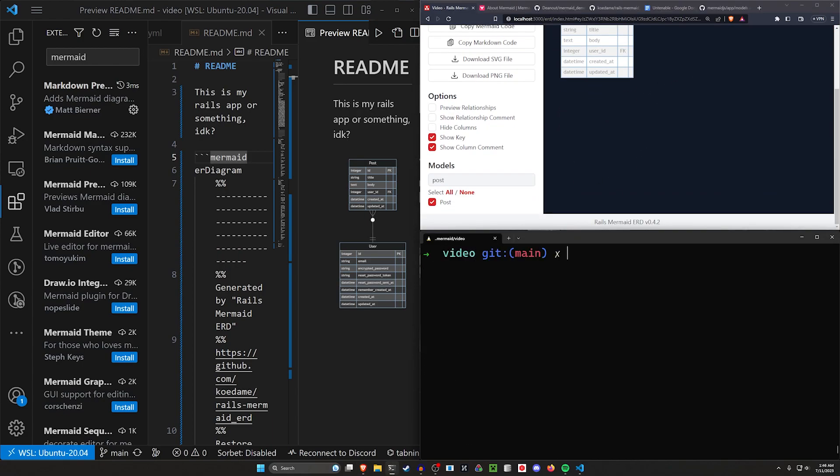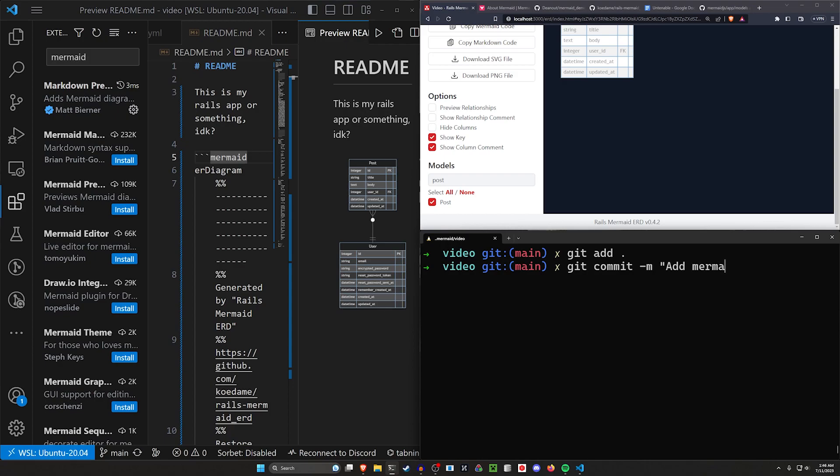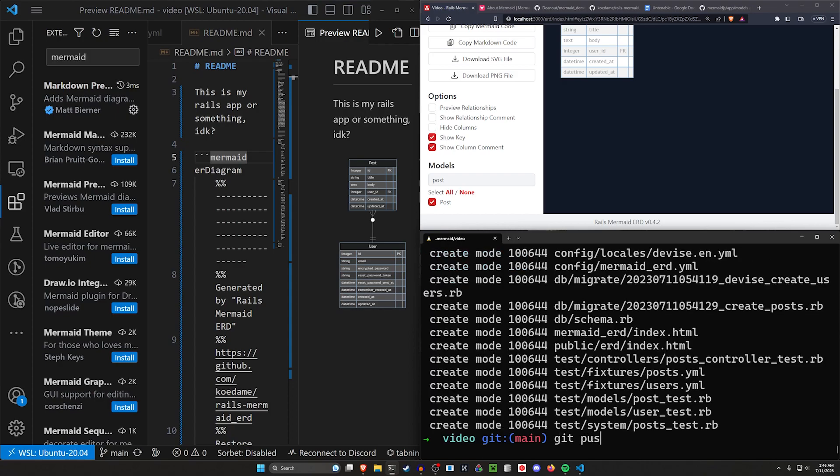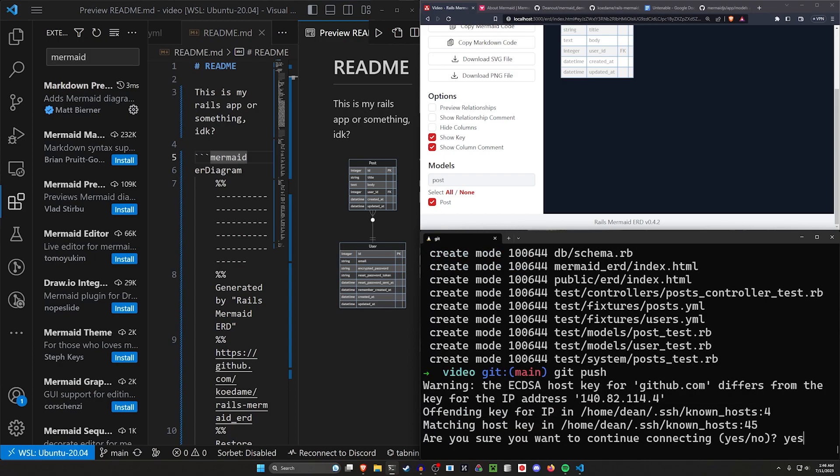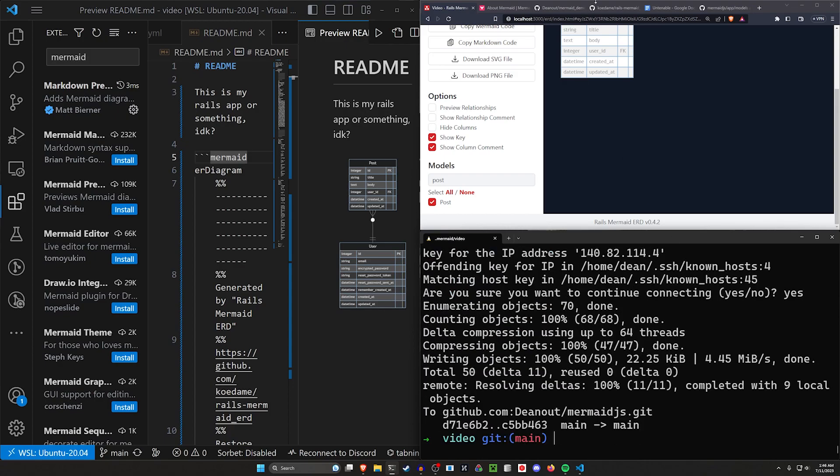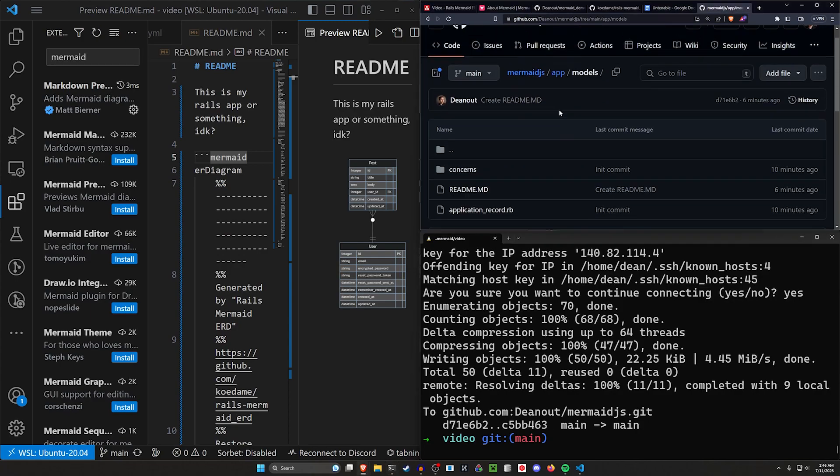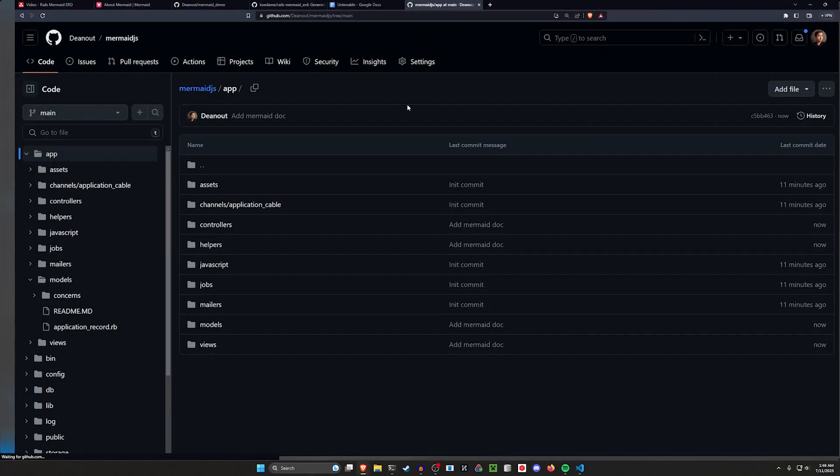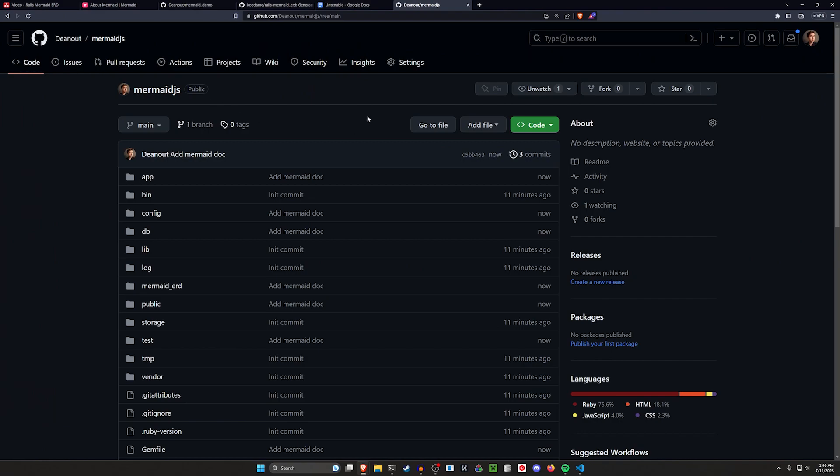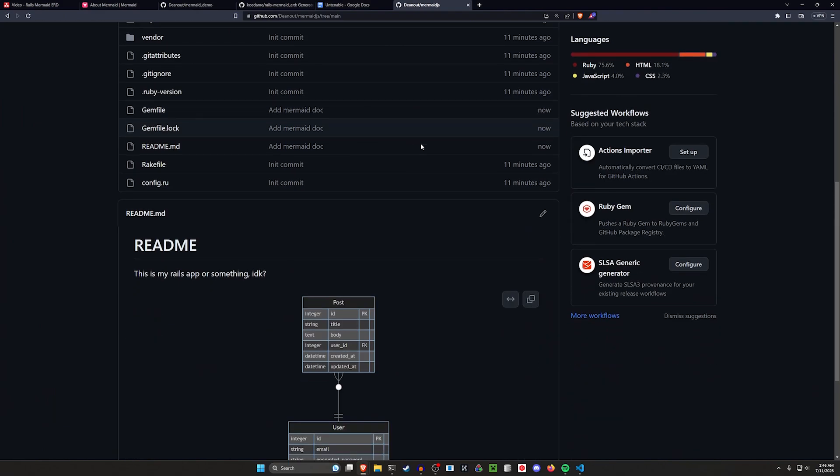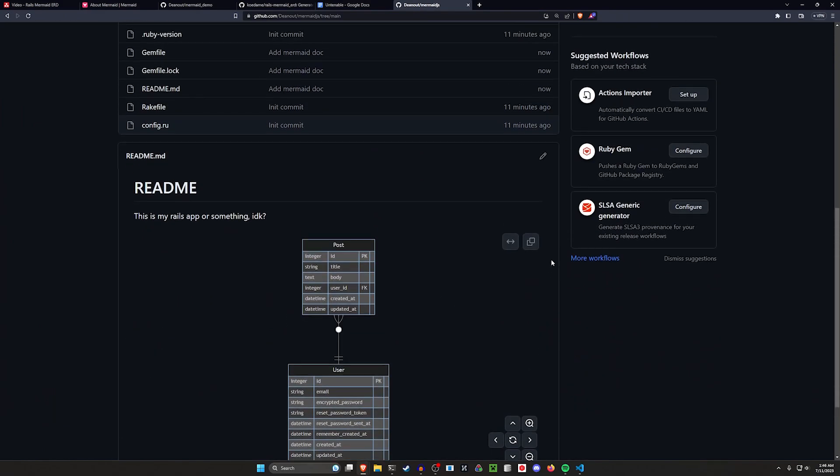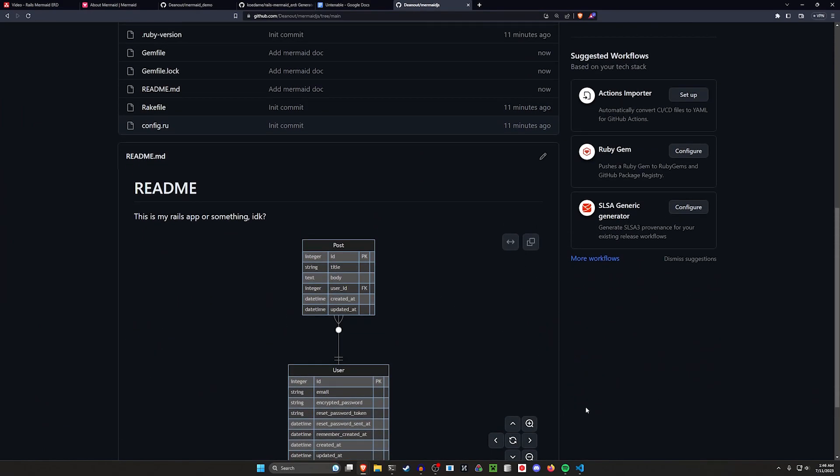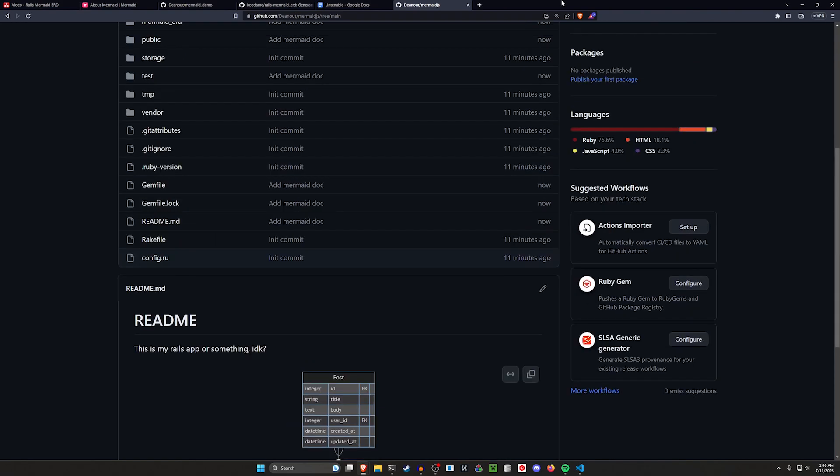But okay, let's go ahead and let's do a git add dot, git commit -m, we'll say add mermaid doc. And we can do a git push, type yes, push that up. And we can come over to our overall app here. And in our mermaid js repository, we can now scroll down here, you can see we've pushed this up.